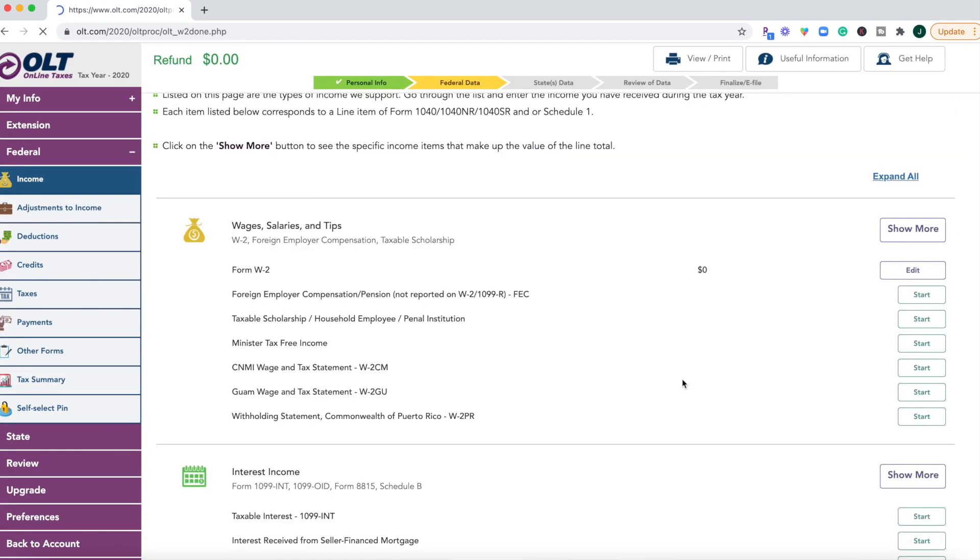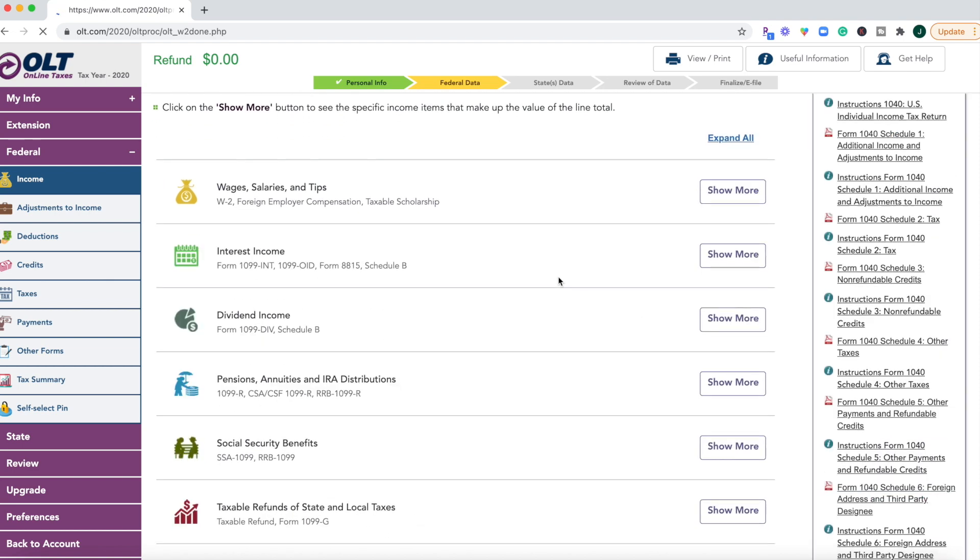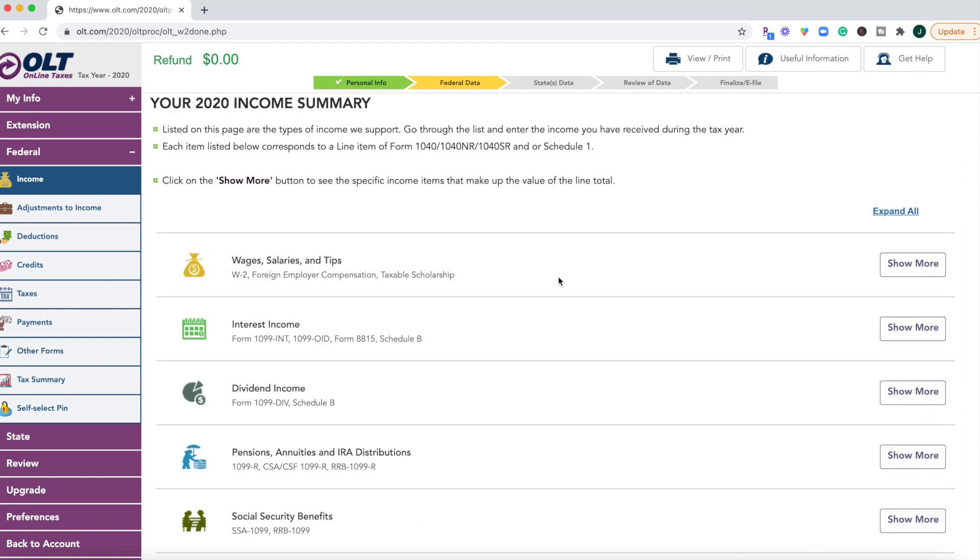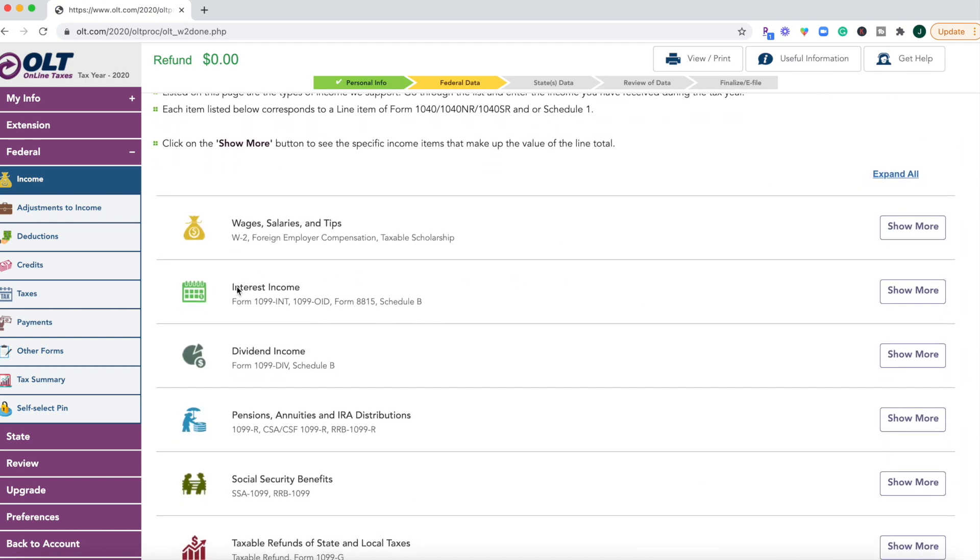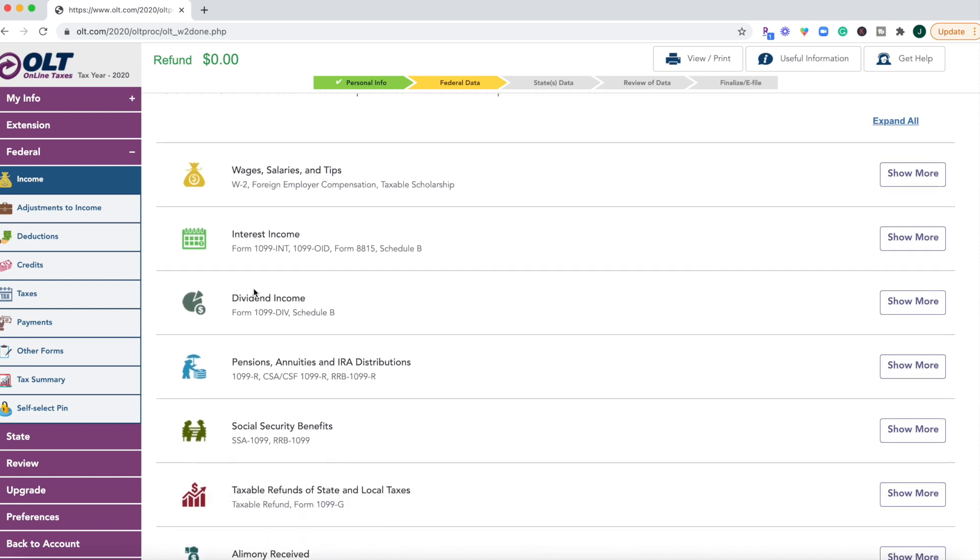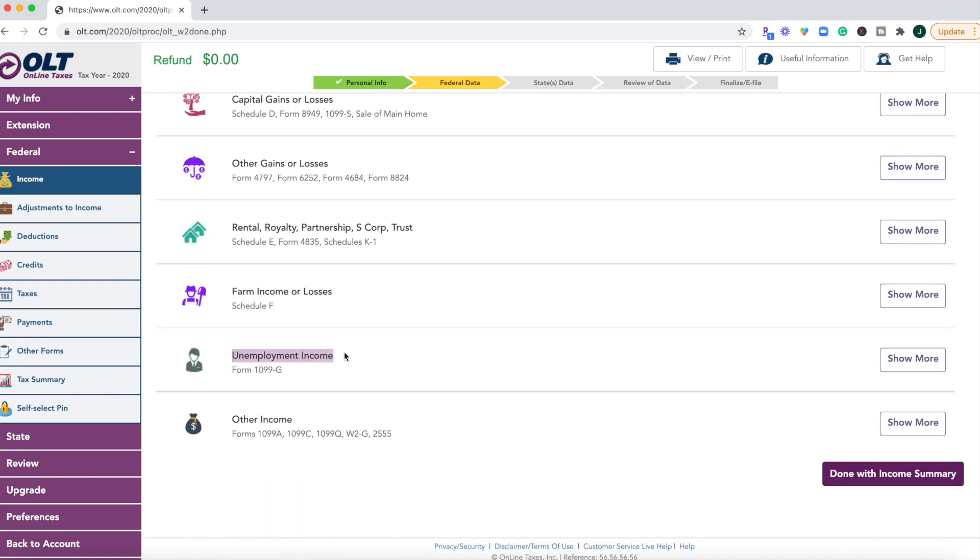Okay, once you've added in your W2, then you can go through and add any other types of forms that you might have, such as a 1099 INT form, 1099 div form, those are pretty popular if you have investments or bank accounts in which you've earned interest. If you collected unemployment income in 2020, you'll want to input that information from form 1099-G.